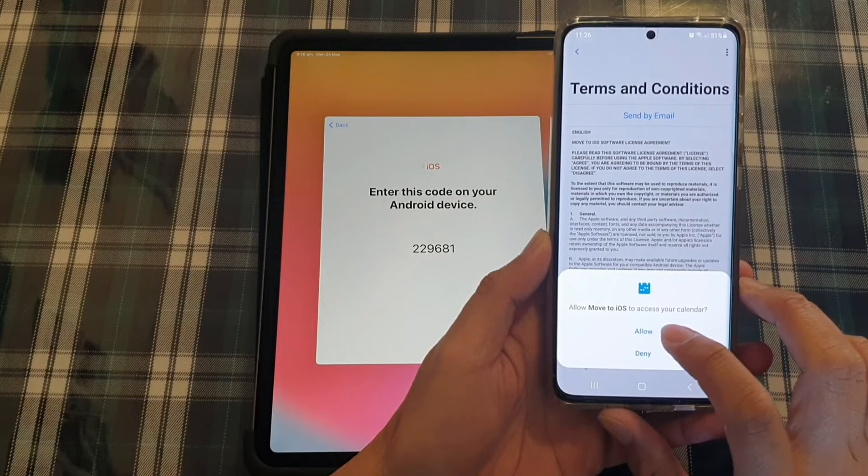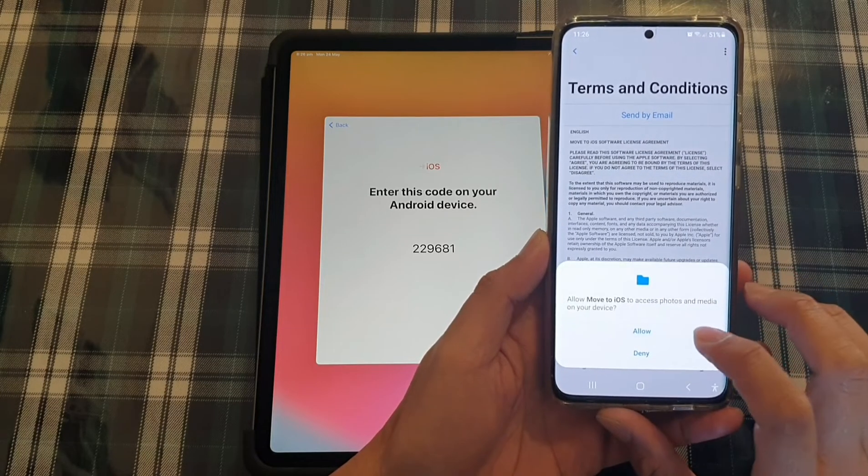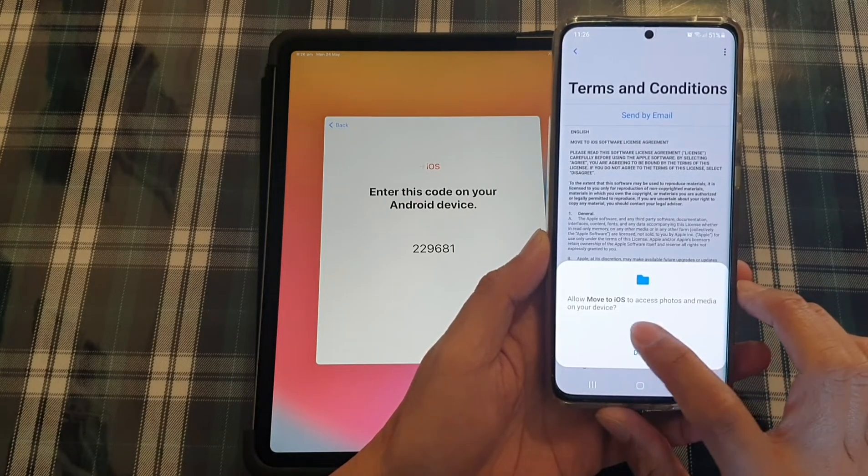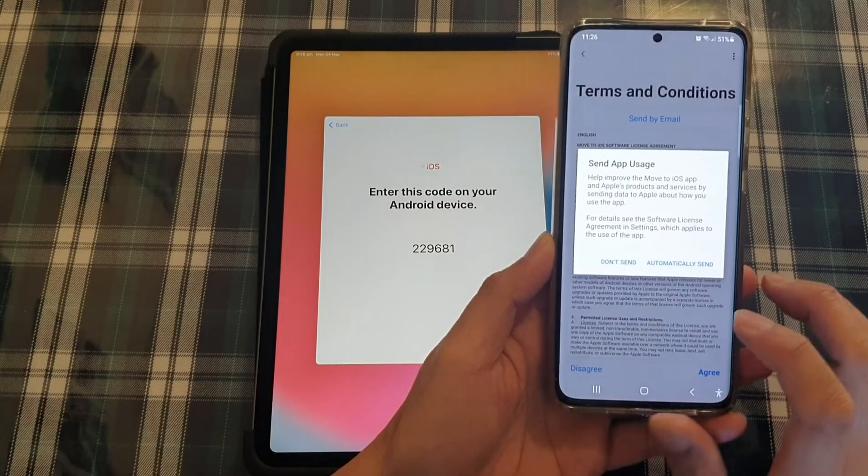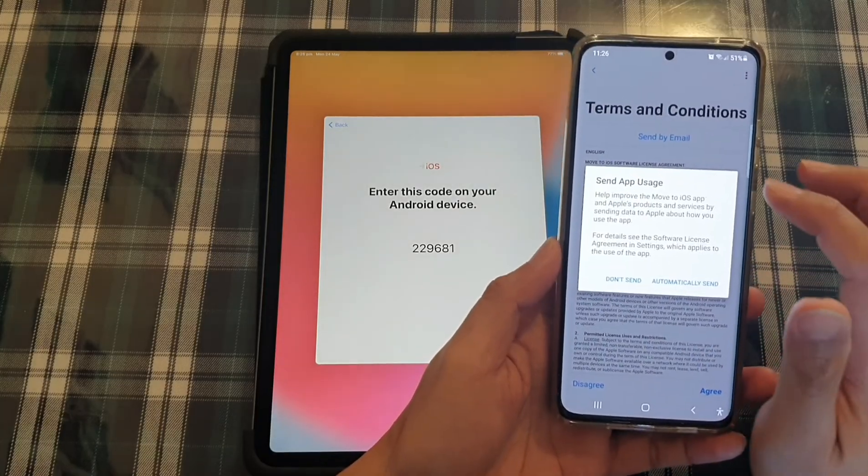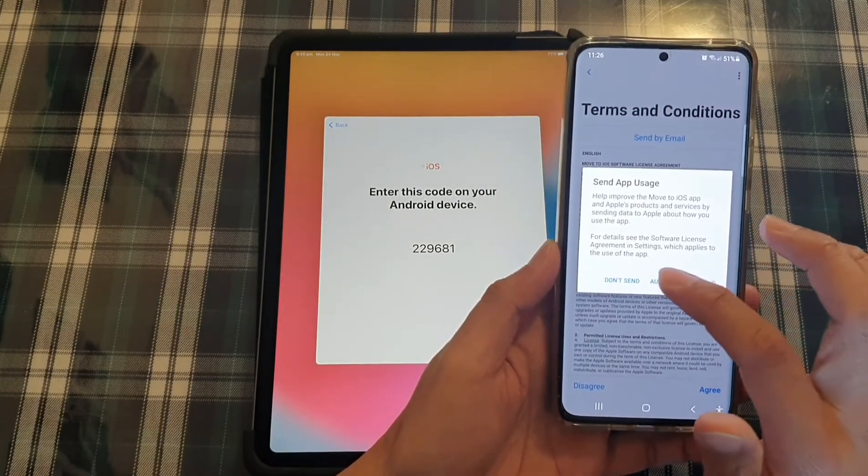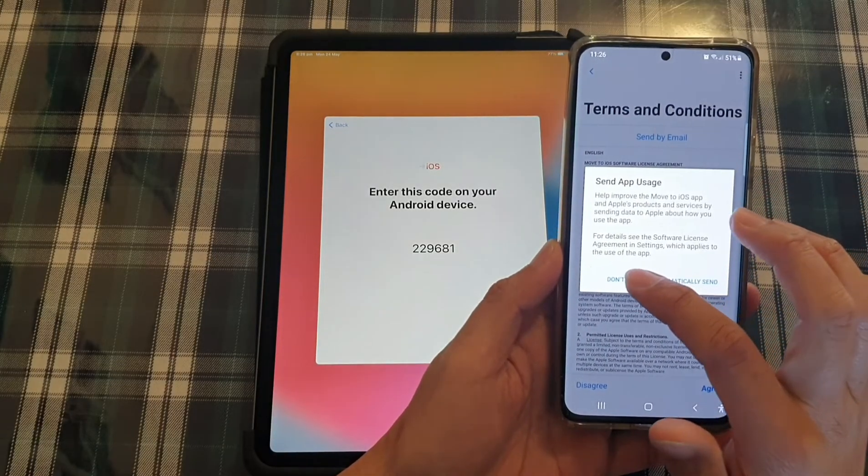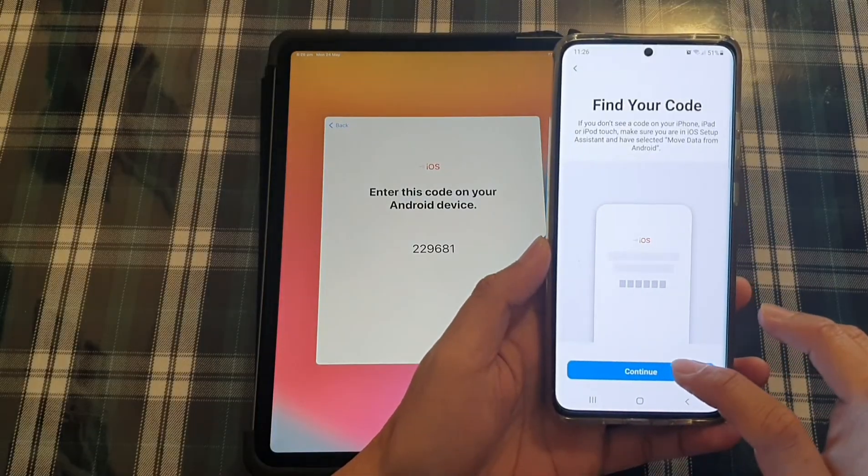Allow move iOS to access your calendars. So keep tapping on the allow button. And then it says send app usage. I'm going to choose don't send and then tap on continue.